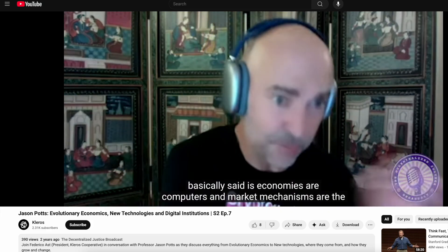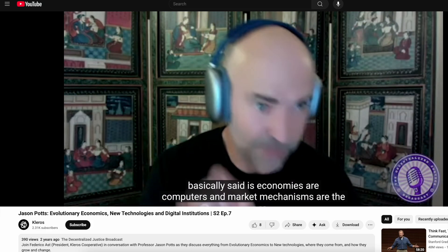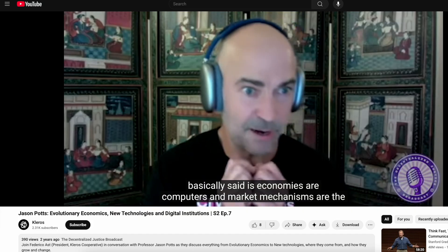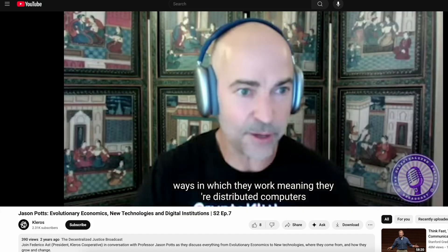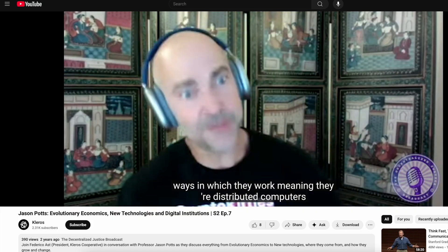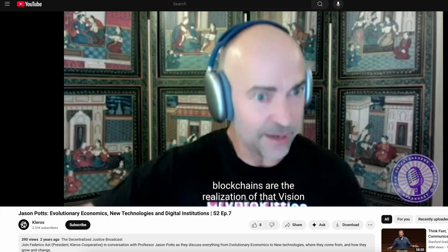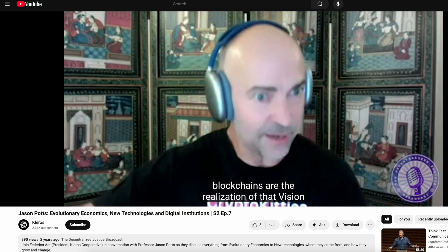Economies are computers and market mechanisms are the way in which they work, which means they are distributed computers. What are blockchains? Distributed computers. Blockchains are the realization of that.